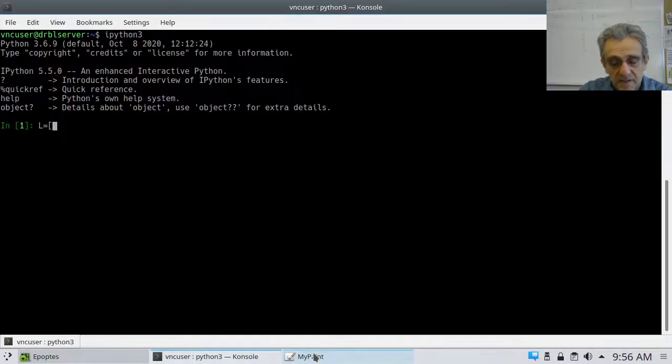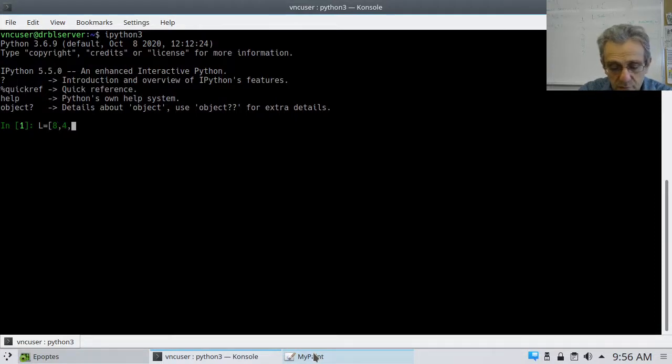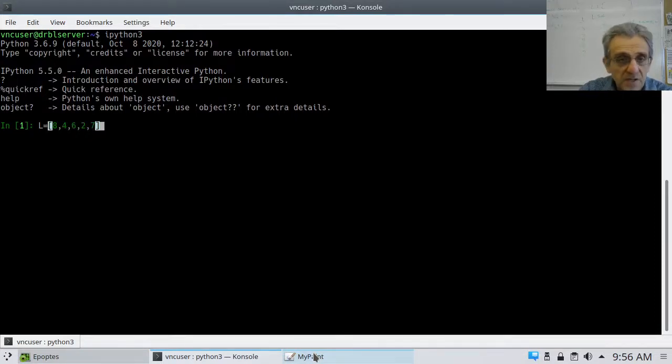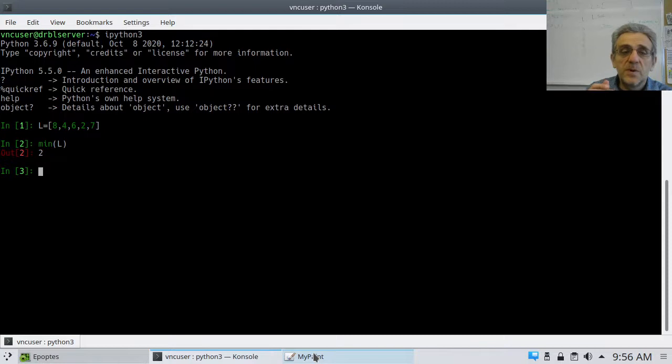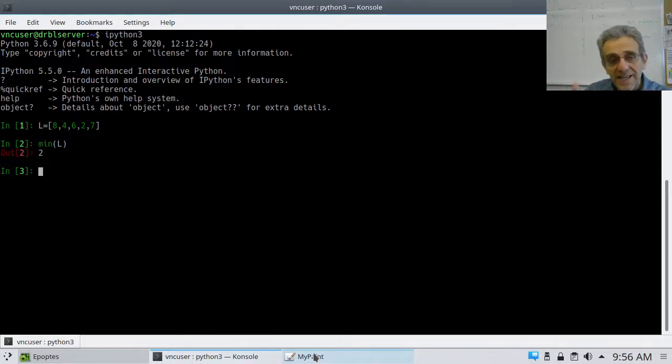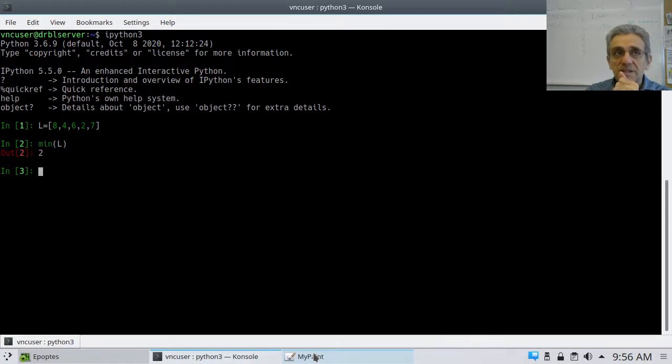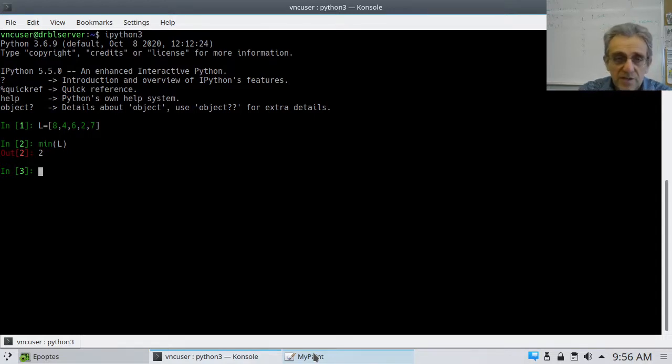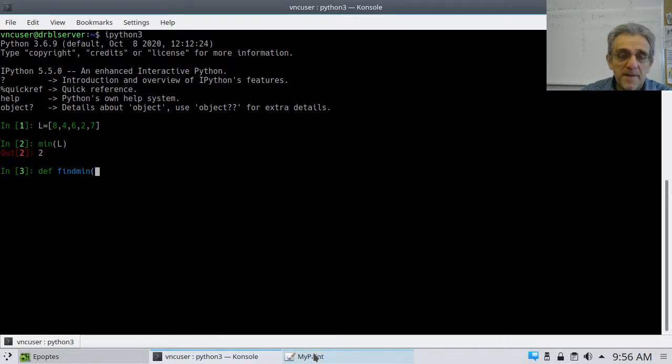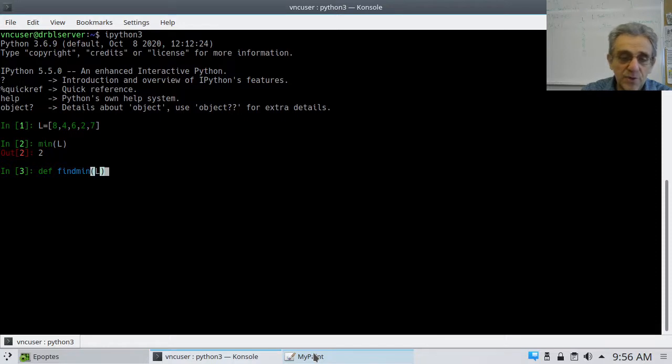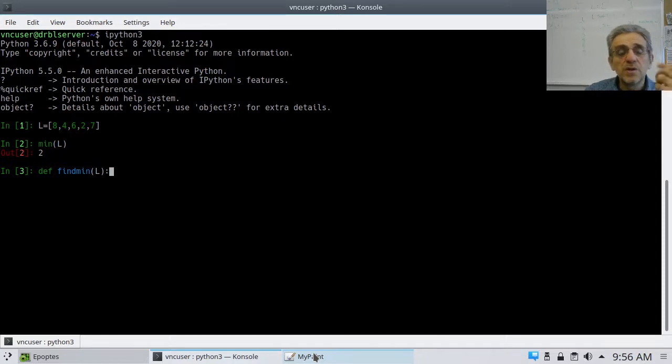Now, I know there's one built in to Python. So, if I actually go to my terminal, and if I launch IPython, and I said L is equal to something like 8, 4, 6, 2, 7. So, if I now go min L, that's going to return the smallest one. That's built into Python.